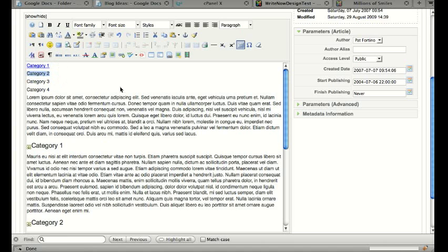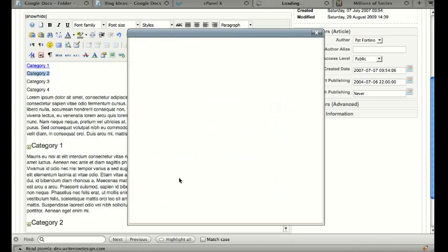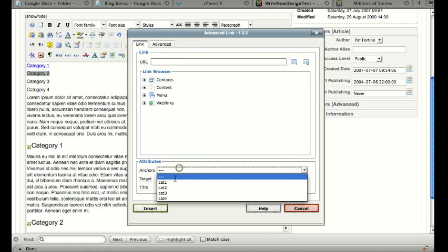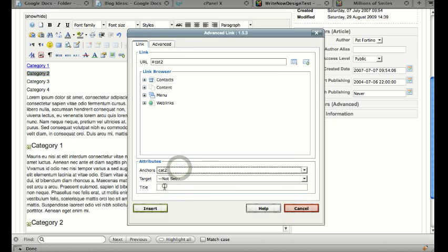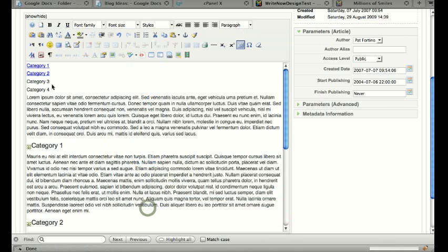Do the same thing for the rest of them. Pick an anchor, Category 2, insert.